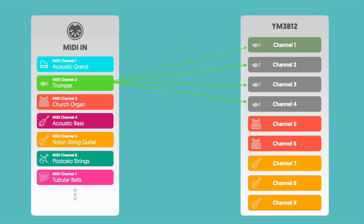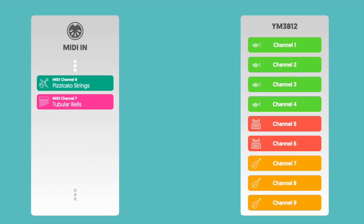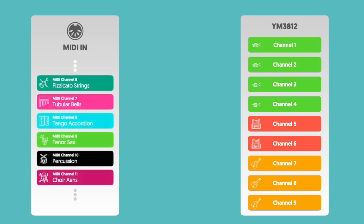Now, here's where things get interesting. The General MIDI spec dedicates a special channel, which is MIDI channel 10, to percussion. If a note comes in from this MIDI channel, we can't just assign a patch to the YM3812, at least not based on the channel that it came in on.